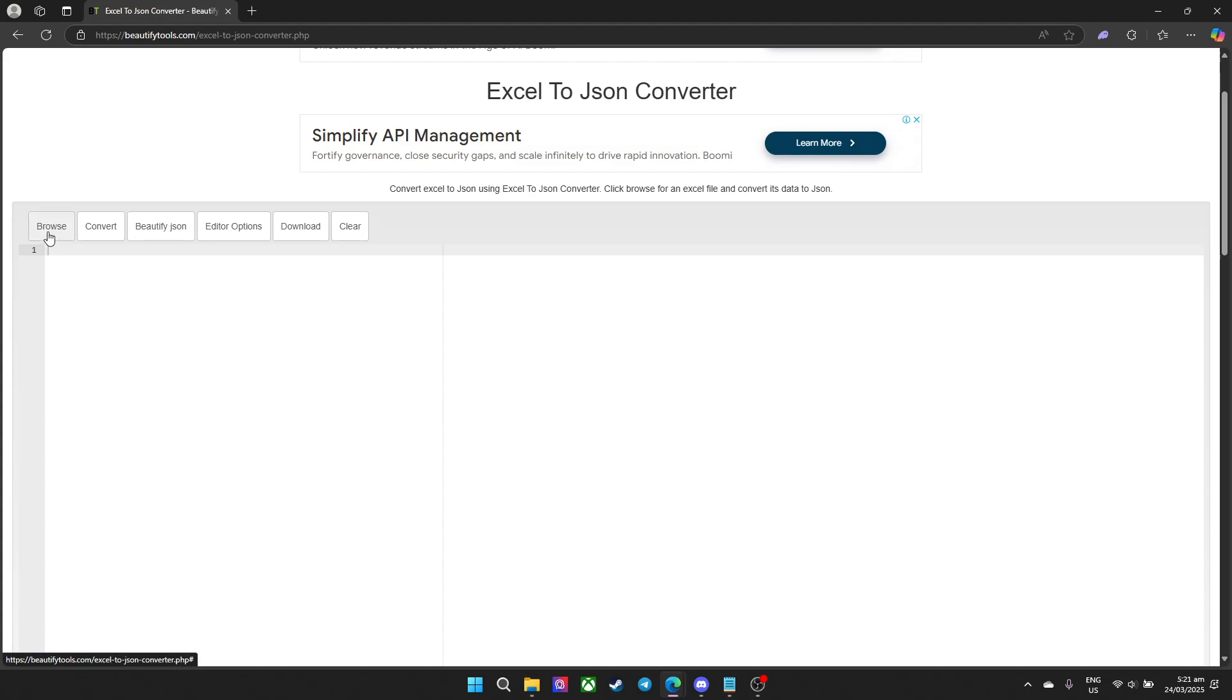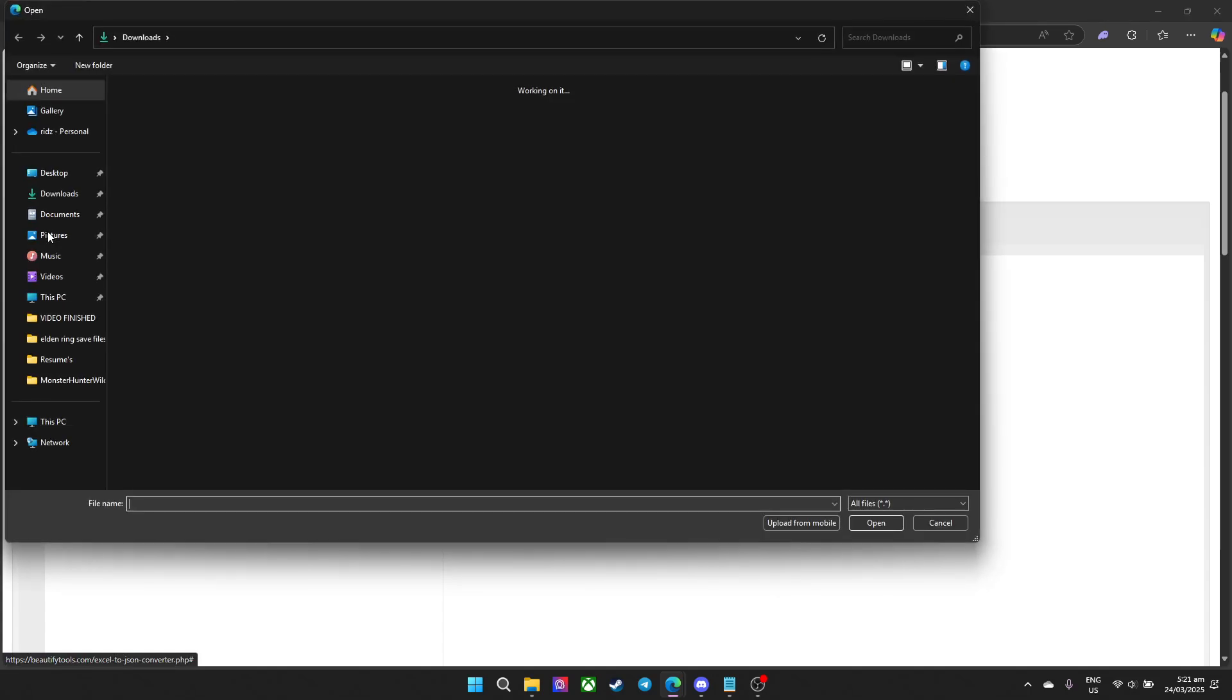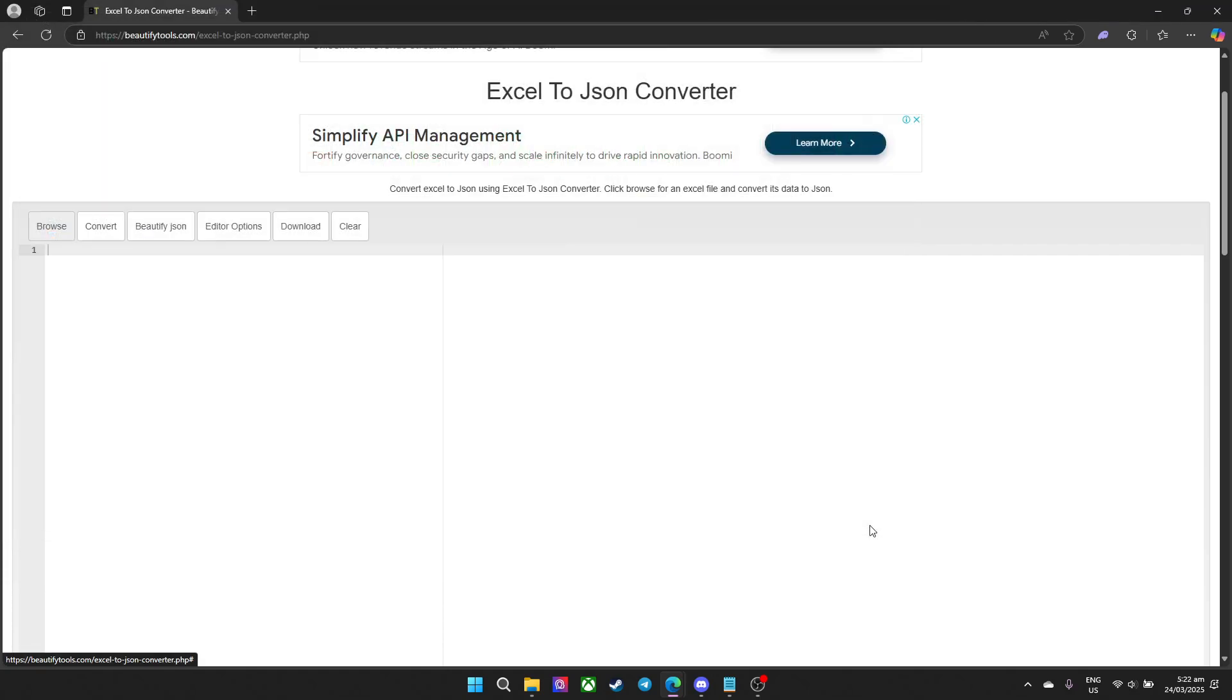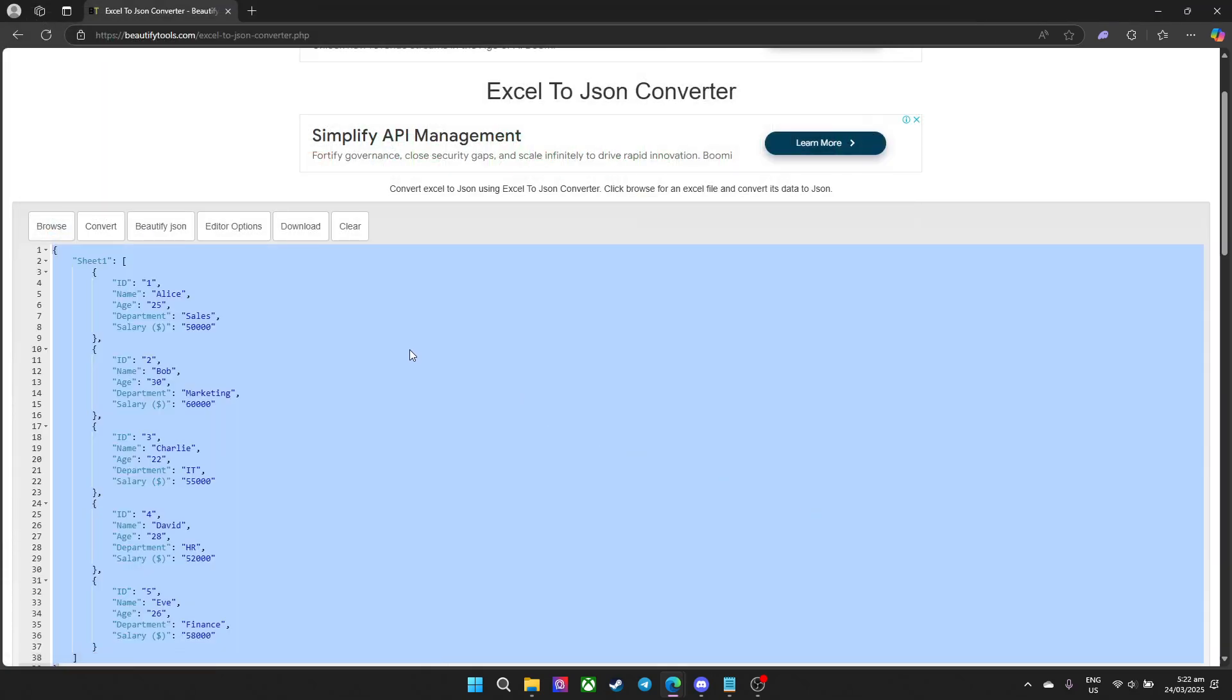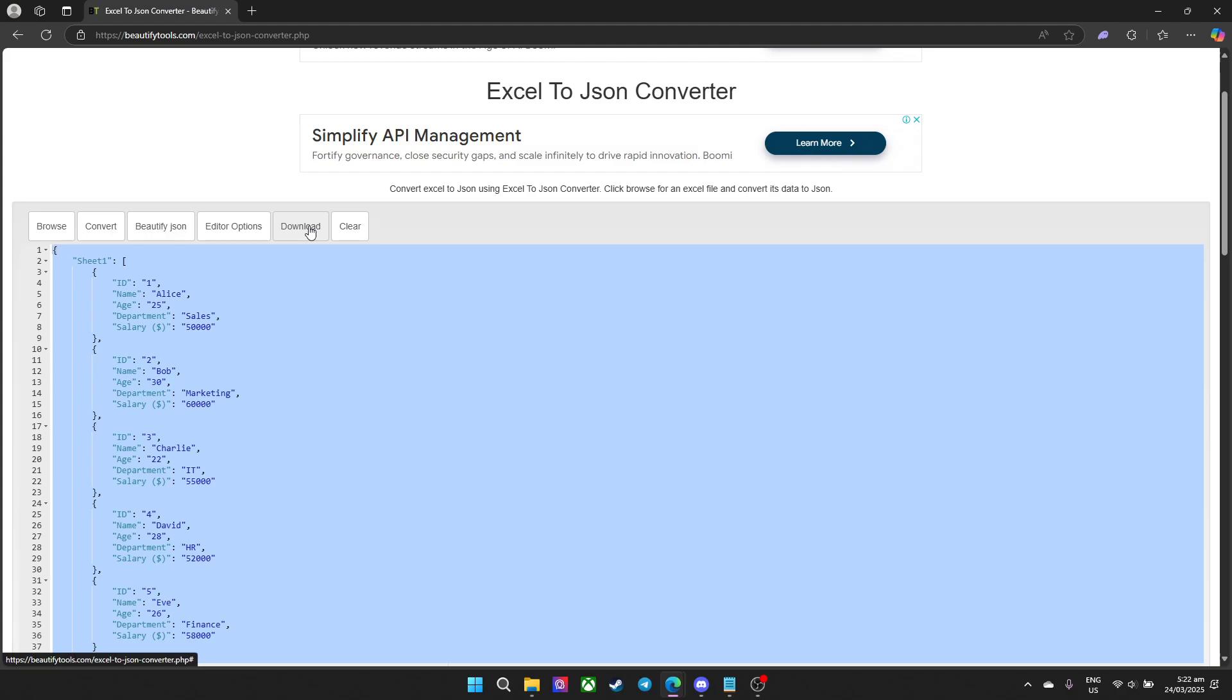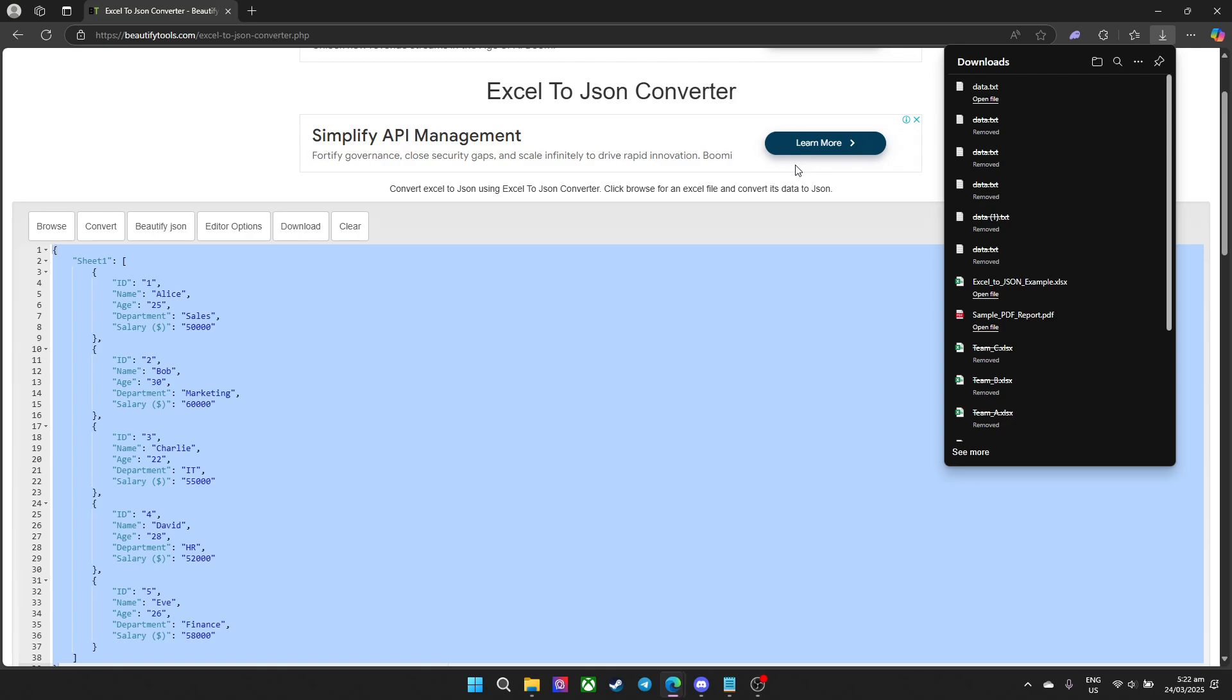Now what we need to do next is to press browse. In this section you can go ahead and choose what Excel file you want. I will go ahead and choose this one, convert.